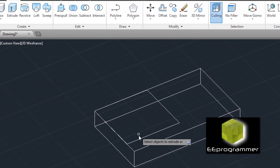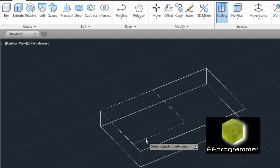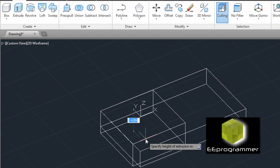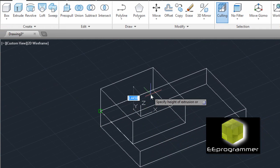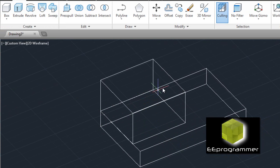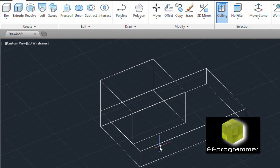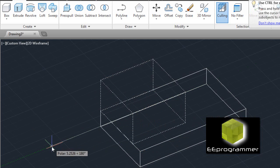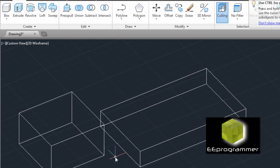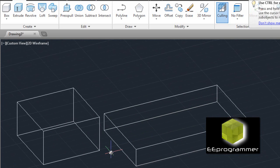Press extrude, select this, and press enter. You can move it — let's say 2 units. You can see this is one volume and this is another volume. We can move it to whatever we want. These two volumes are separate.